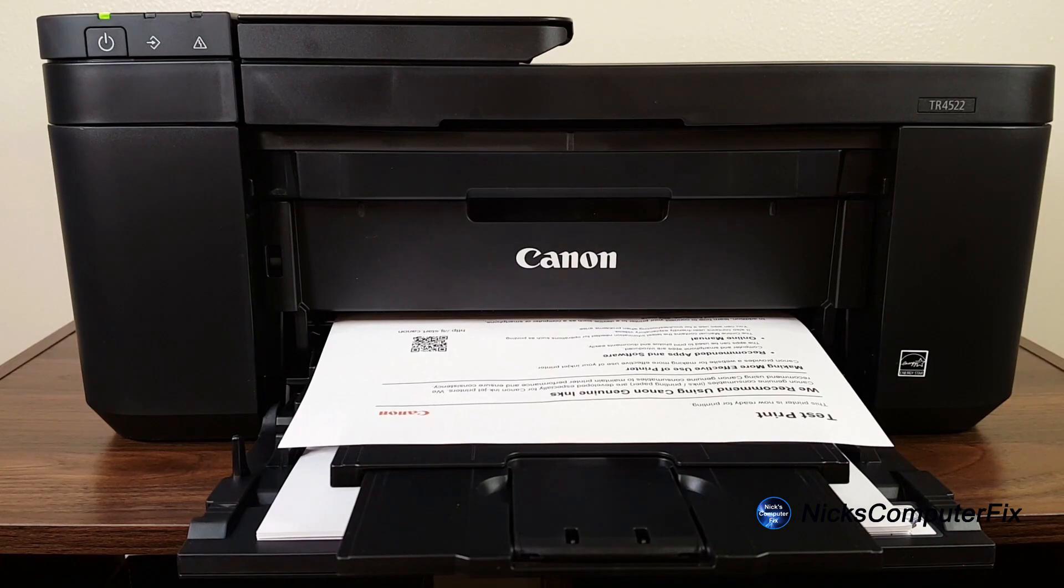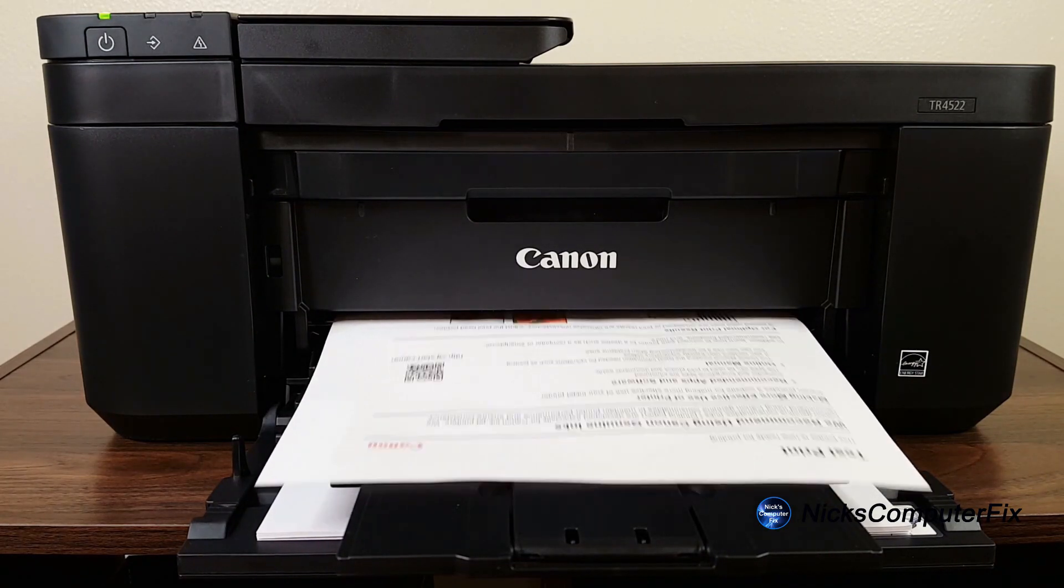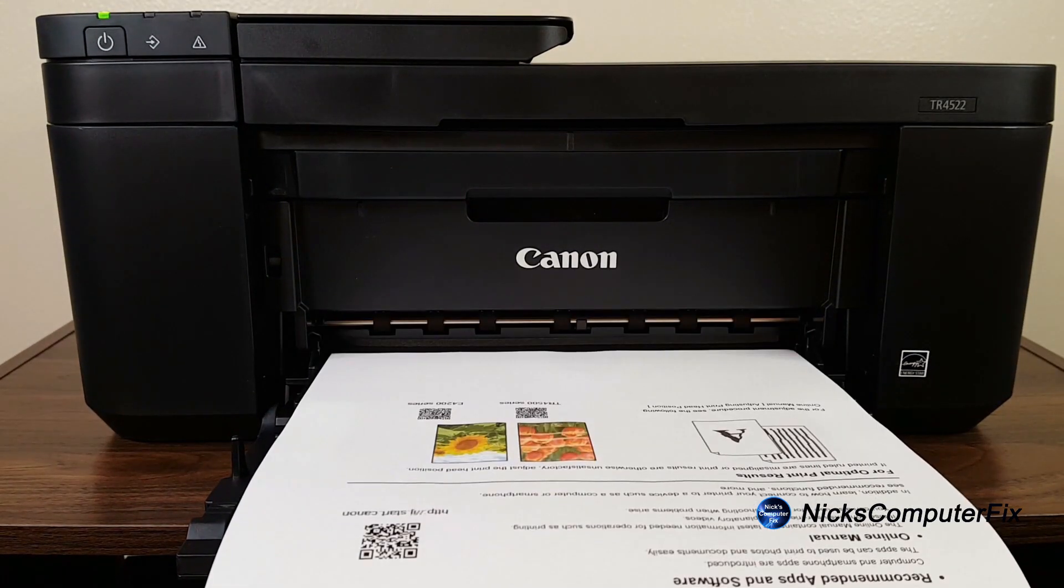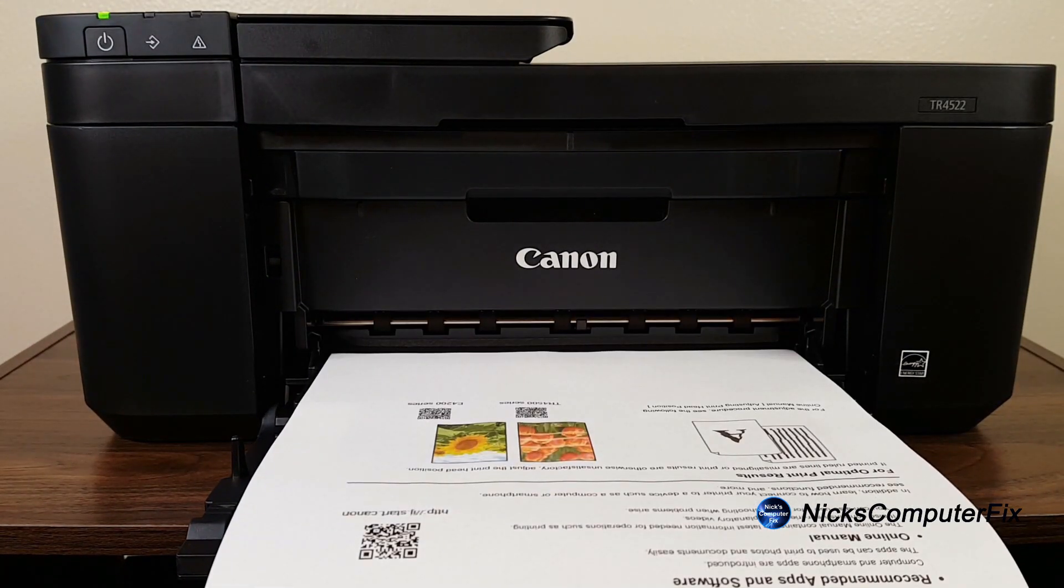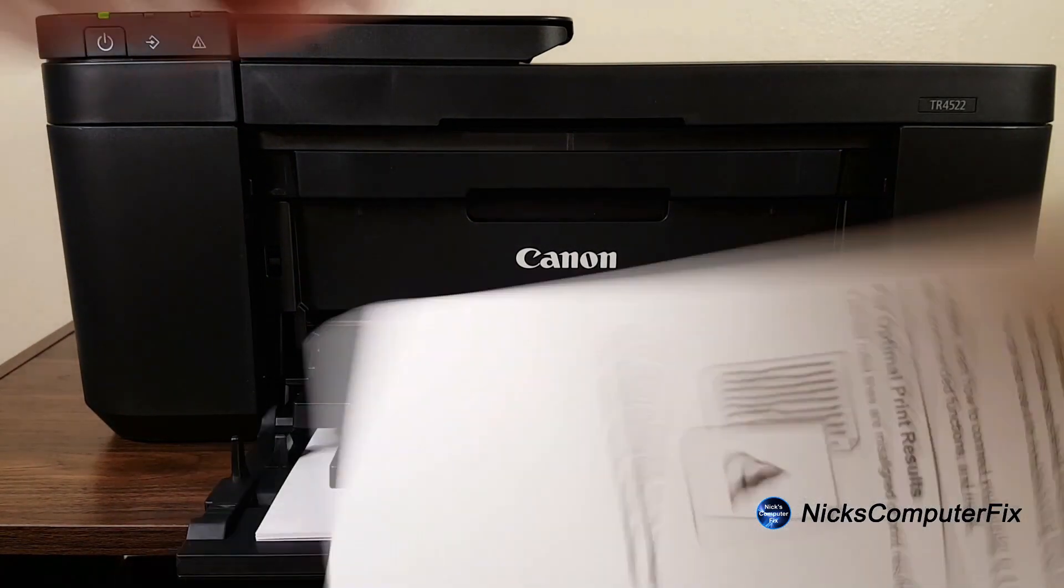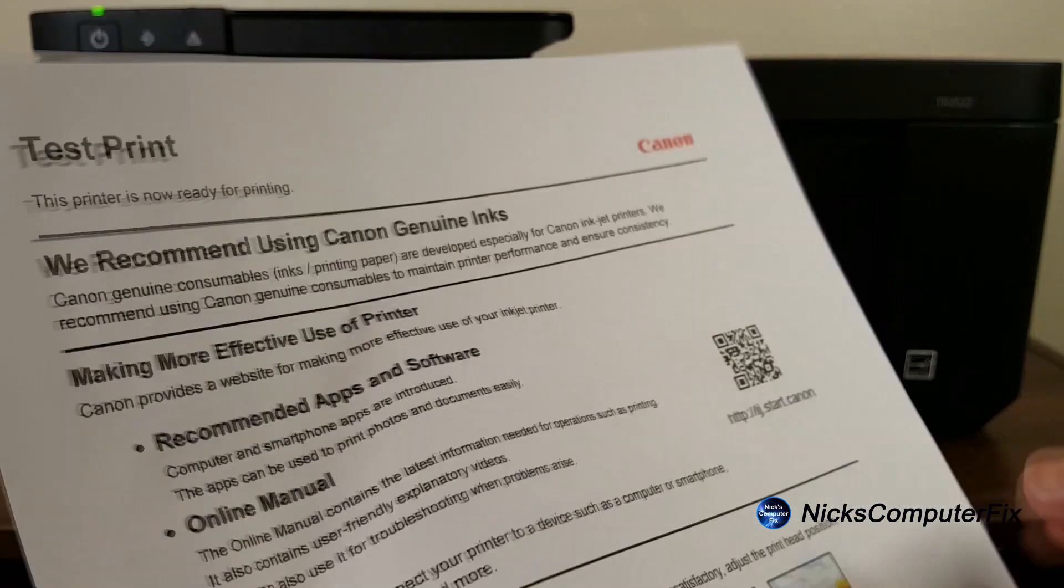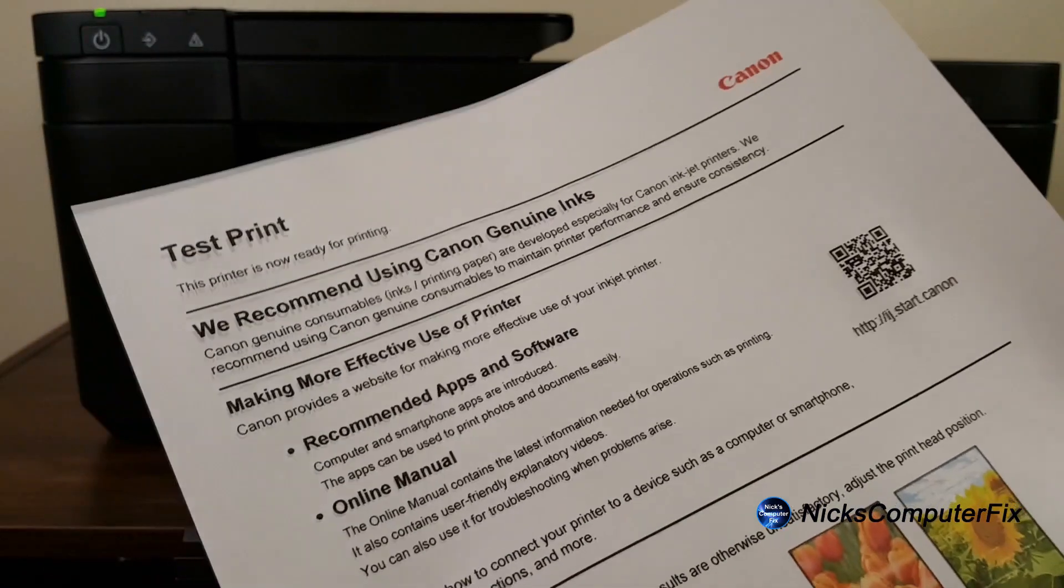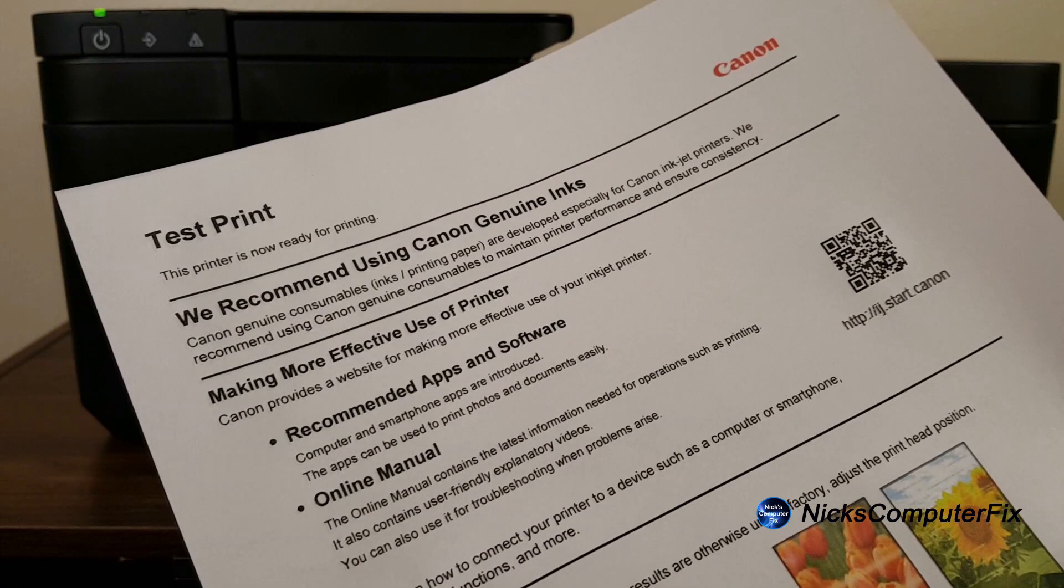Okay, for an inkjet printer this is printing out a test print relatively fast, actually. And the printout looks crisp and clear to me, so I think it did a good job for a small budget inkjet printer.